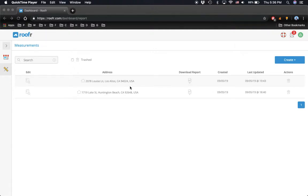Hey everybody, welcome back. It's Rick from roofer.com. So you got a new drone, flown it over the property, captured some high-definition images, and now you want to use those images to generate a report from a roofer measurement tool.